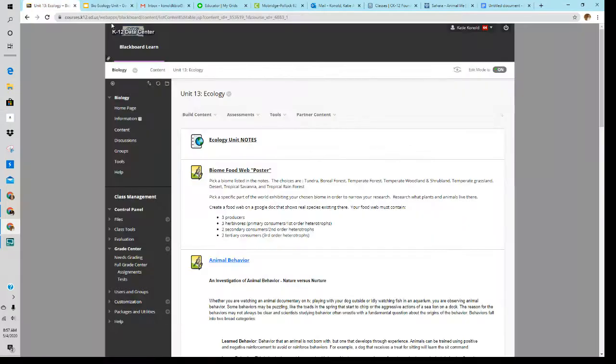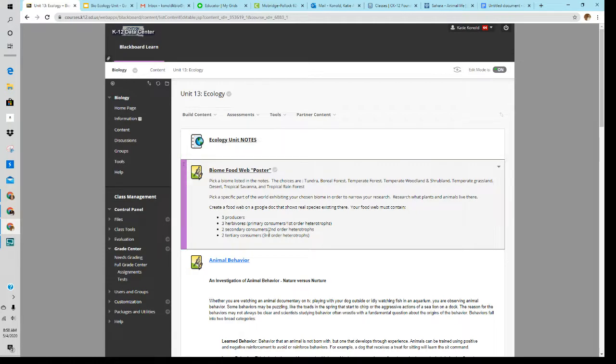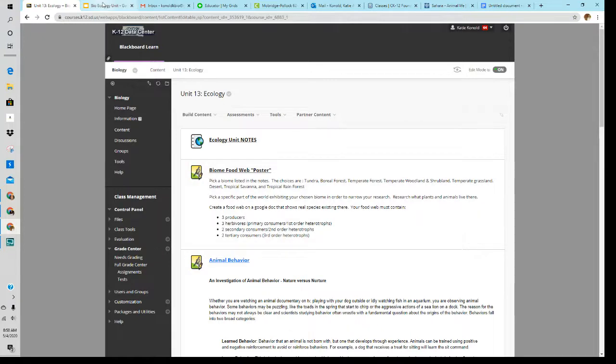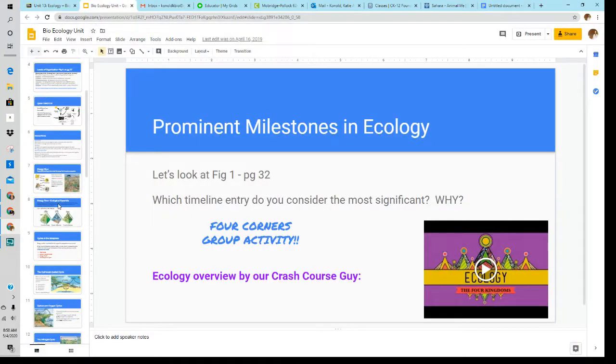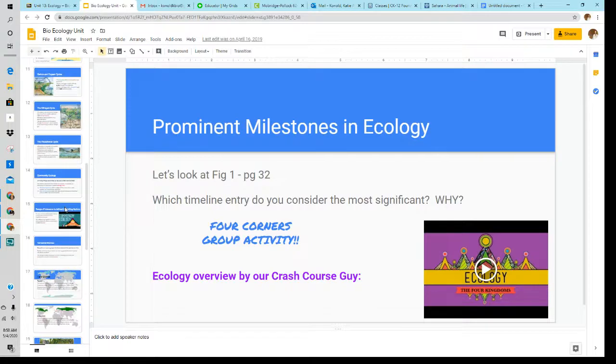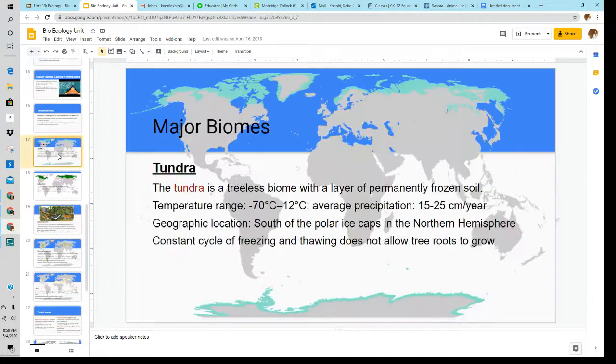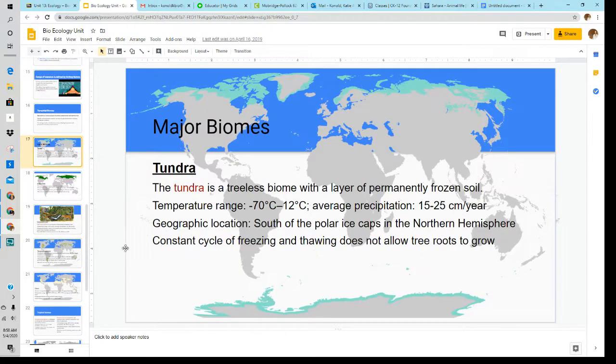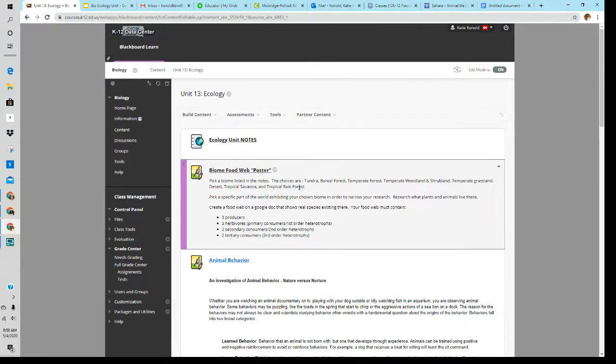After you've gone through the notes, you're going to be creating a biome food web poster. So first thing you do is you pick a biome listed in the notes. You'll know what they are if you've done the notes reading. The biomes are down here. They're characterized by parts of the world and their climate. So you're going to pick a biome that you're interested in. The choices are here. They're also in the notes.